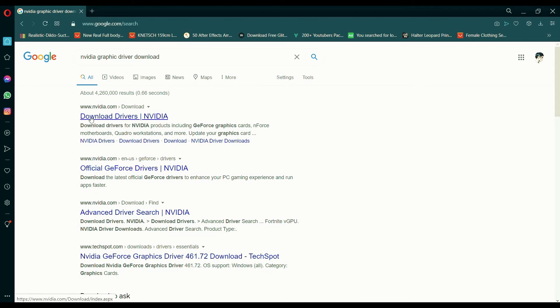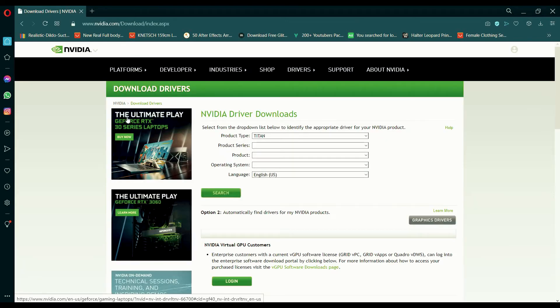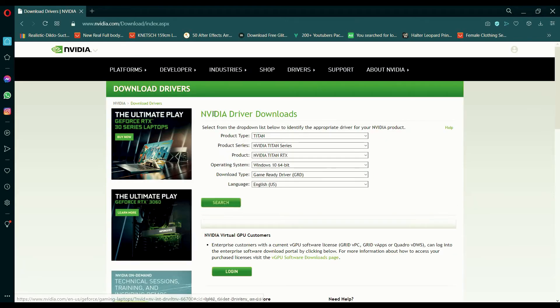The drivers will be changed based on your graphic card. Open the first link and select your graphic card from here.